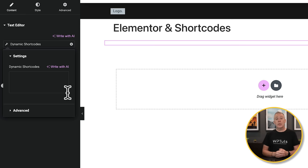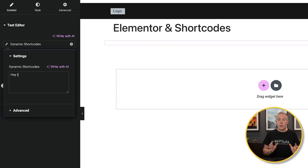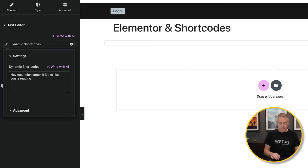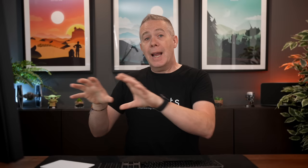Now we can easily put in whatever we want, including shortcodes. Let's say we want to put the user's name in — open curly bracket, 'user', dot, 'nickname', close the bracket. You can see inside the editor it shows exactly what we're going to see. We can drop in another shortcode — 'post' dot 'title', and close that out. Again, this pulls in the relevant data. As we start typing, we can add all manner of different data. So we can very easily add dynamic data into any text area, content headings — anywhere we can put dynamic data.